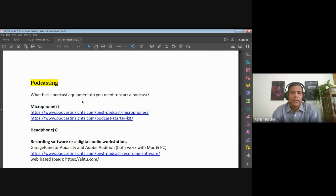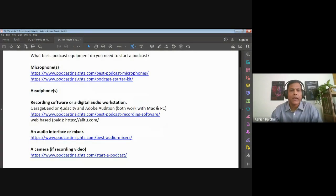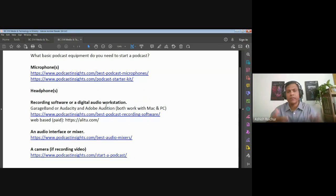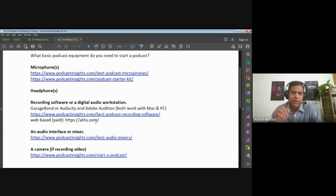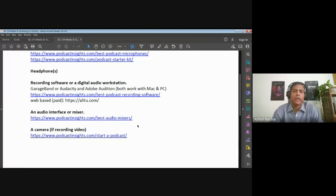Basically, you need a microphone. What are the good microphones that you can use? You need a good headphone or standard headset so that you can hear. Then the software you use to edit audio — we've got several options: GarageBand, Audacity, and Adobe Audition. There are also web-based paid solutions that help you do the whole audio thing end to end. If you're having multiple mic inputs, you could have a small physical mixer.